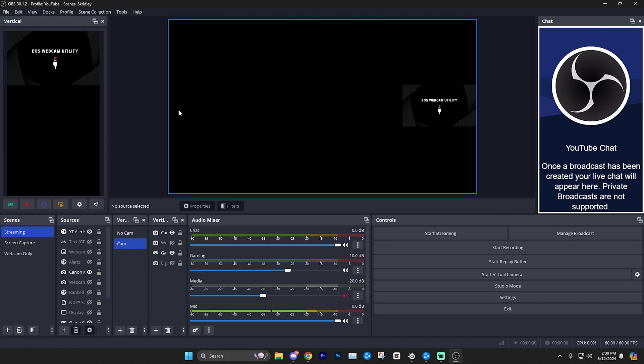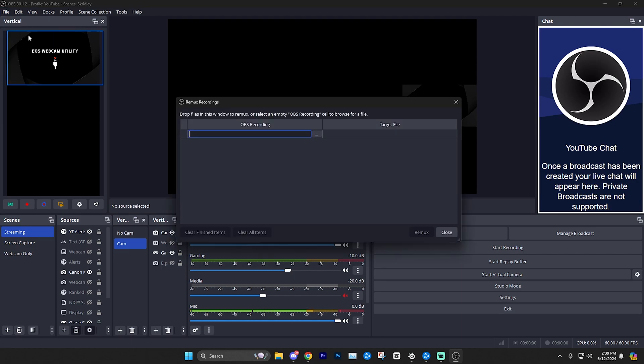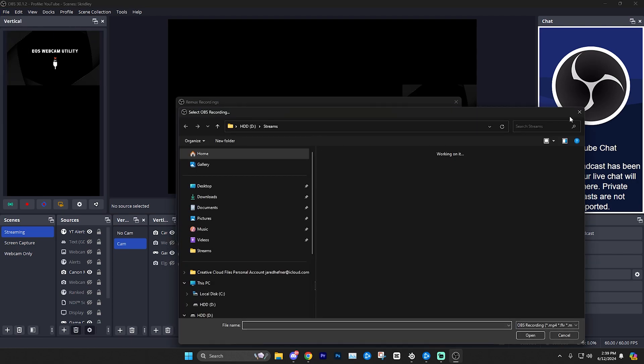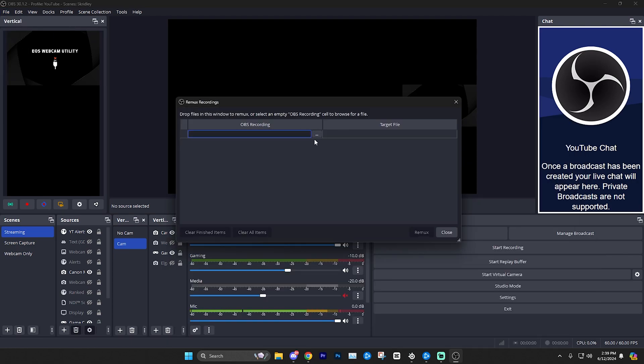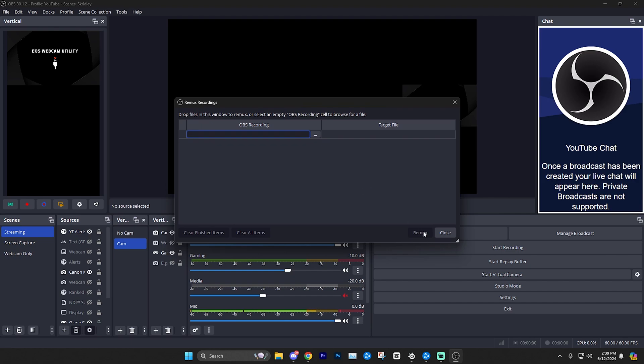If you record in MKV, you're not going to be able to upload that directly to your editing software or YouTube and things like that. The thing you're going to have to do with it actually is go up to file on the top left, click remux recordings, click these three dots, and then from there you'll select the file and then click remux and it will remux video into MP4.